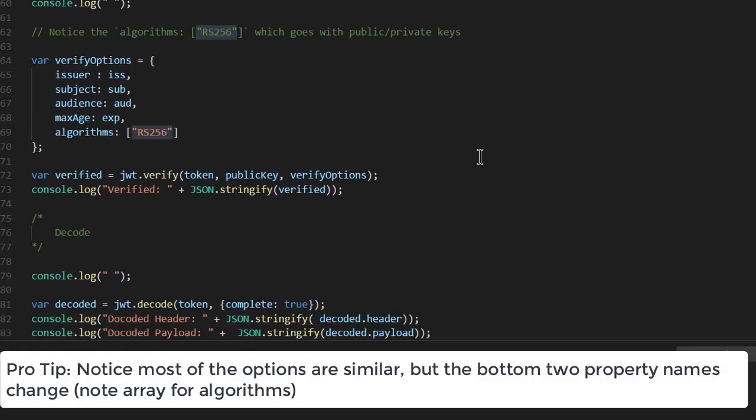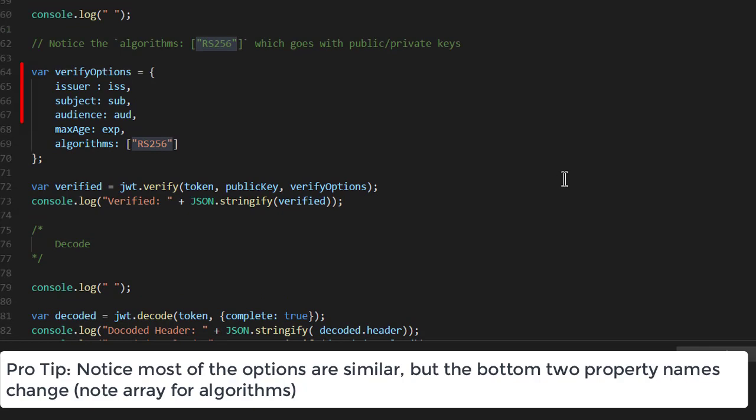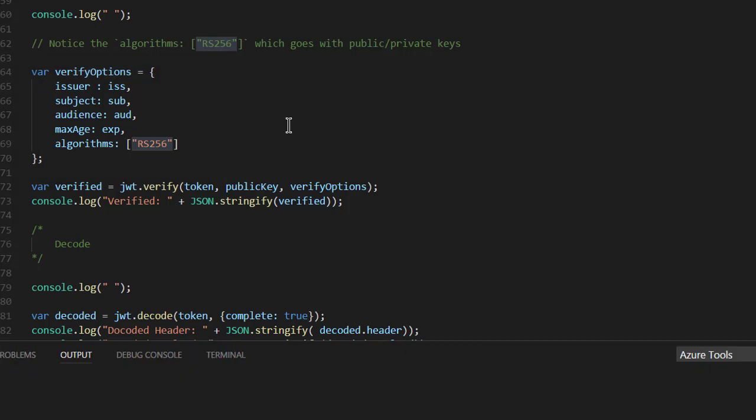If you get a token back, you're going to want to verify the token. To make the verification as robust as humanly possible, we want to check the issuer, subject, and audience, and age of the token to make sure the token hasn't expired. And then lastly, and very importantly, we want to explicitly specify the algorithm that we're going to use to verify the token. And again, we simply call the verify method.